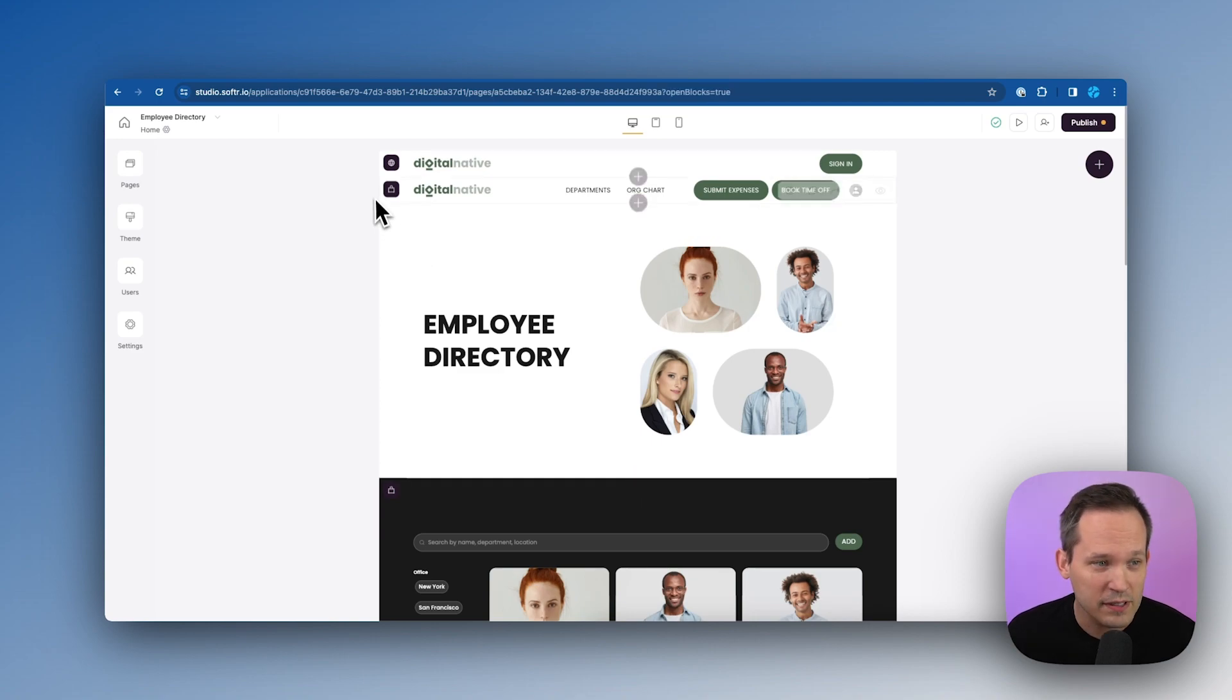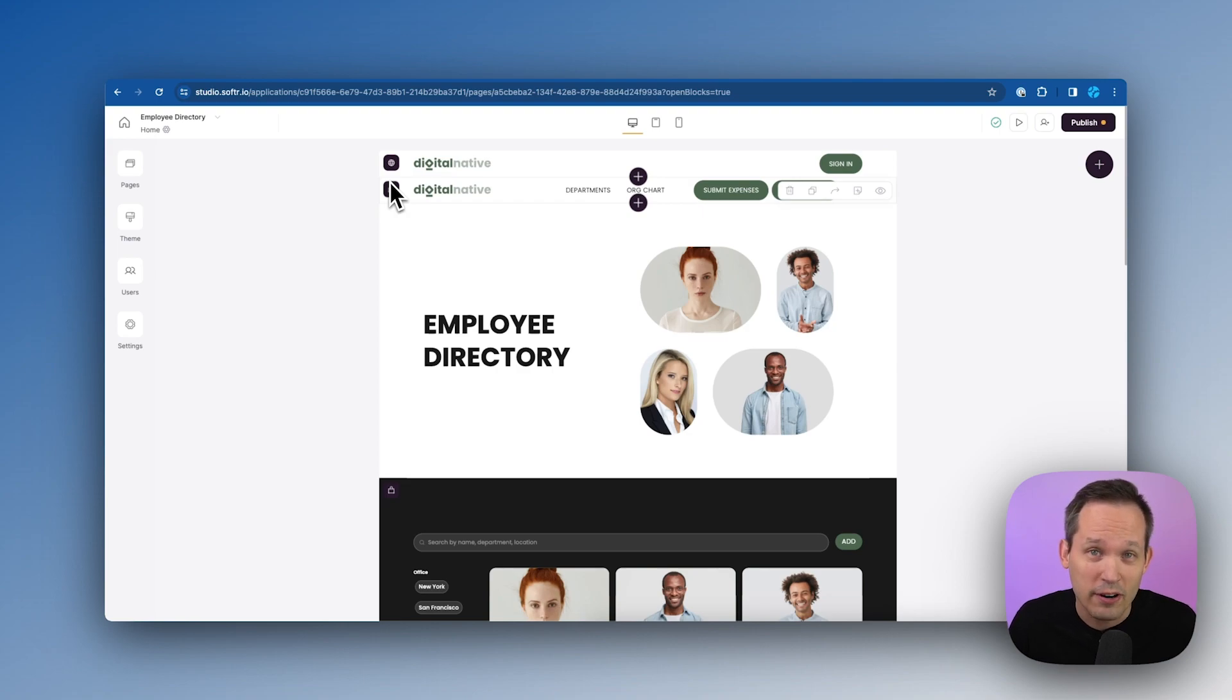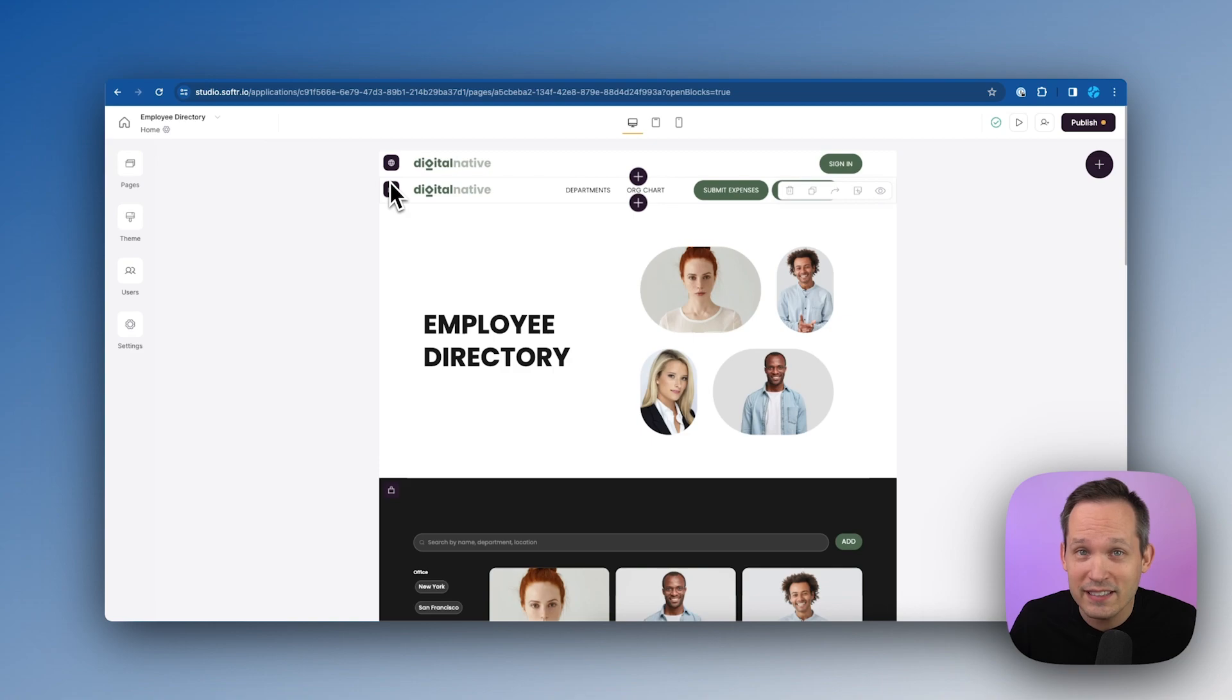If you hover over these blocks at the top, you can see that there's certain content that's available if you are a logged in user or if you're logged out. We can also get really granular with this and determine who can see what based on user roles.